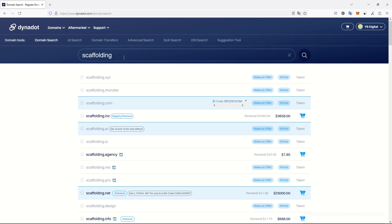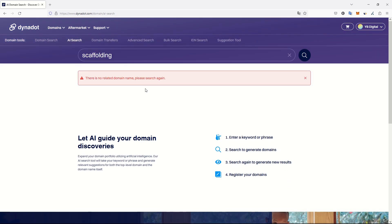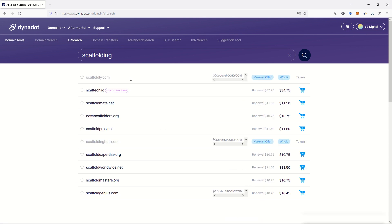For example, I want a domain about scaffolding because my niche website would be about scaffolding. You can just look for a domain name if you already know what you want, or all registrars have an artificial intelligence search solution that will provide you several possibilities for your keywords. My keyword here is scaffolding.